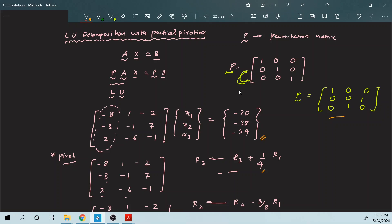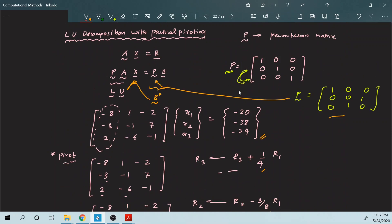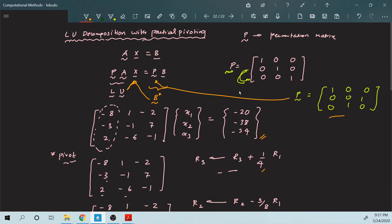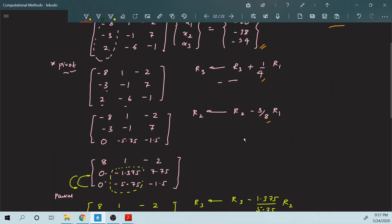At this point you might be wondering what the point of the permutation matrix is. Before doing back substitution, you take your permutation matrix P, multiply it by the B matrix, and that gives you a new improved B star. Then you perform forward and back substitution on LU with B star to find the intermediate Y values and then the final X values. That is it for LU decomposition with partial pivoting.